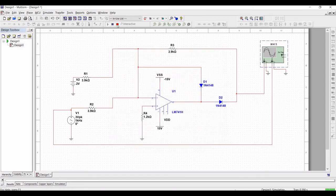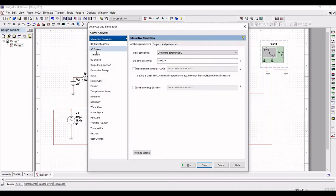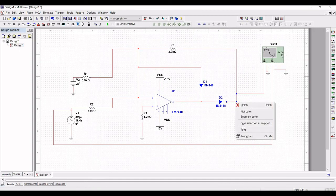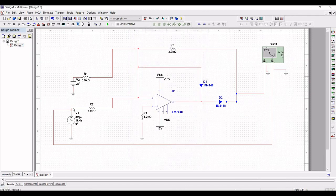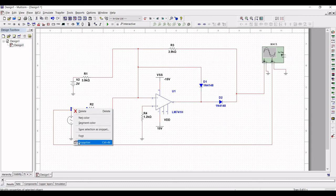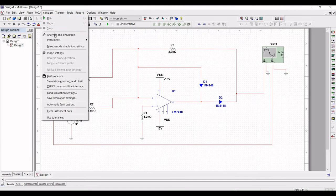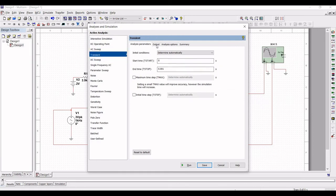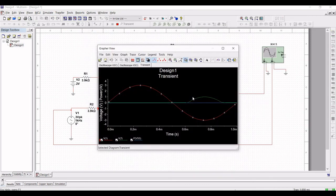Now let us perform the transient analysis. Click on analyze and simulation instead of interactive simulation. We will go for the transient analysis. First check the net name values — one is net name 7 and the other is net name 1. Go to simulate, select analyze and simulation, click on transient, and click on output. Select V7, click add. Select V1, click add. Click on run. You can see the transient analysis of this particular circuit.